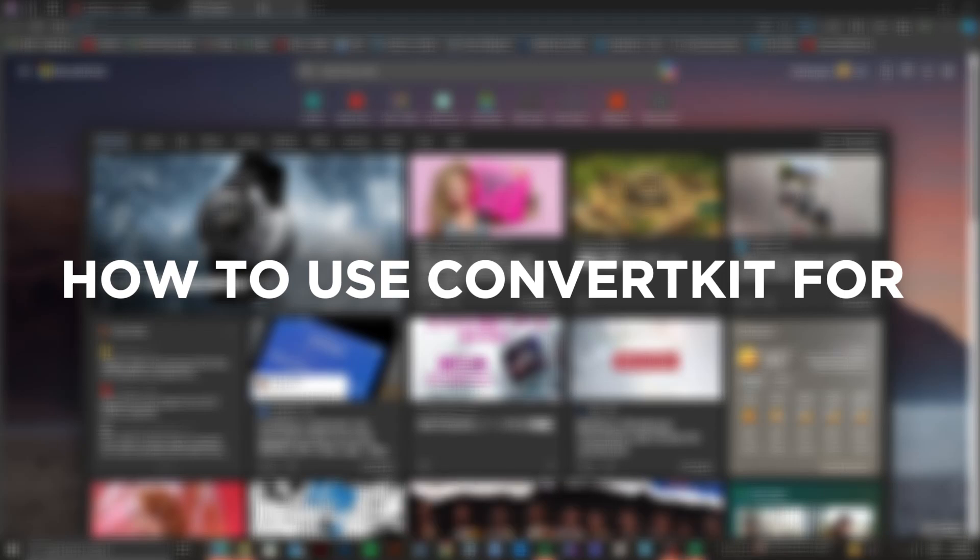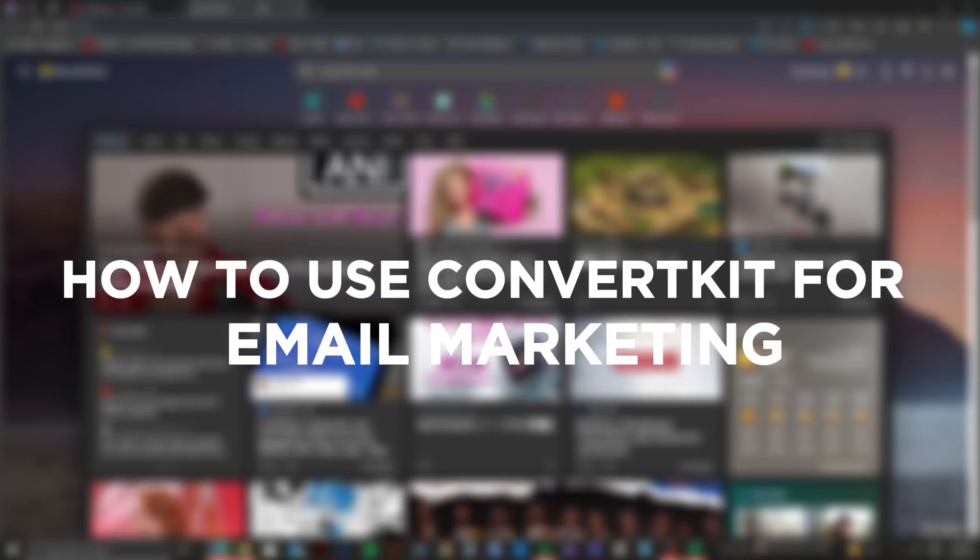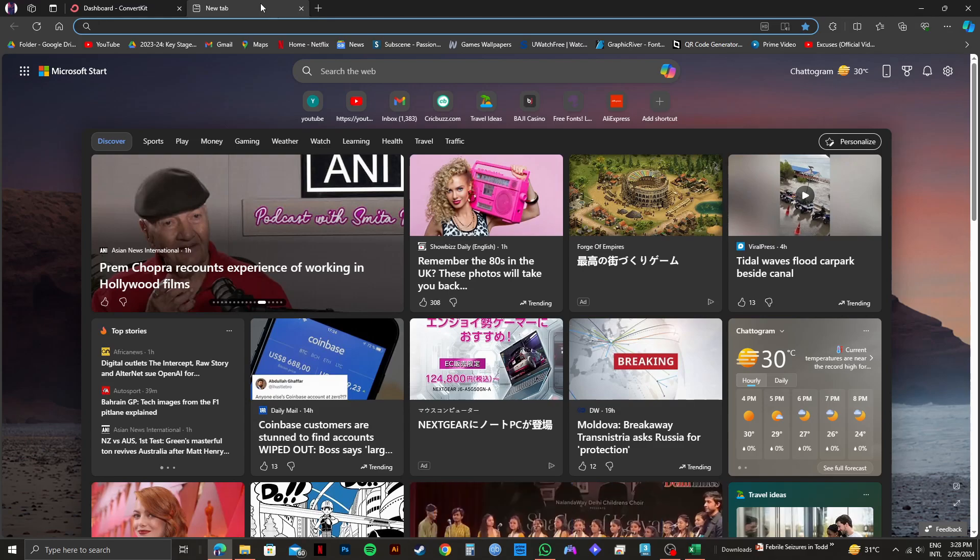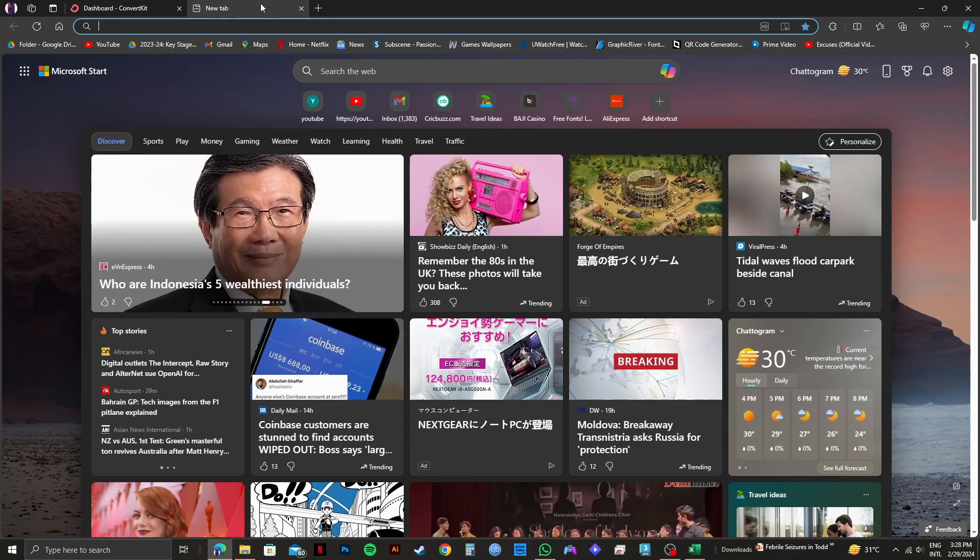Here's how to use ConvertKit for email marketing. ConvertKit is one of the best tools out there for email marketing, and I will show you how to use it.